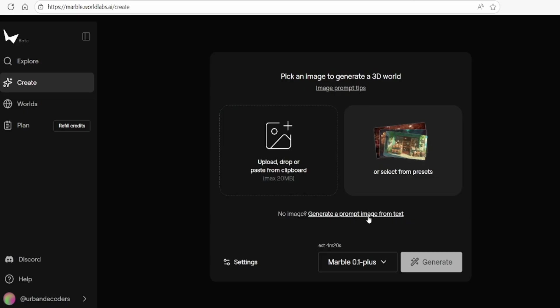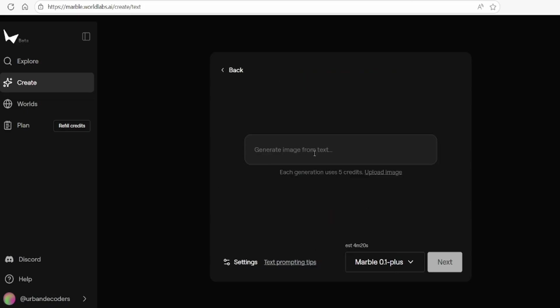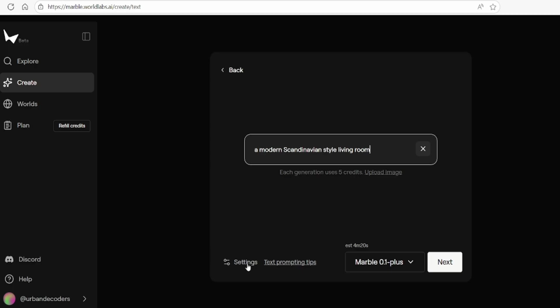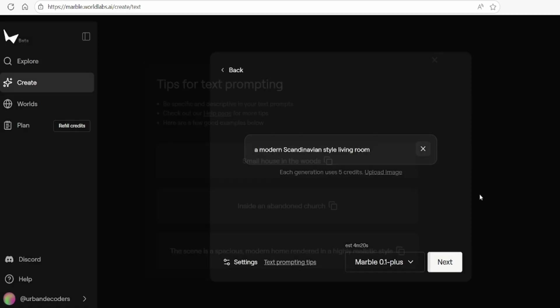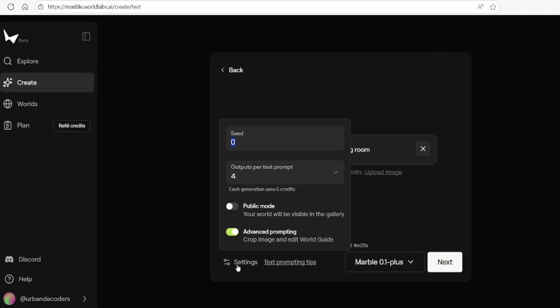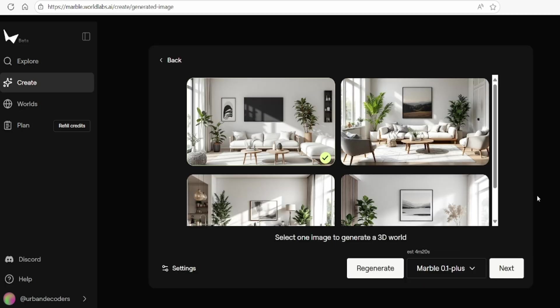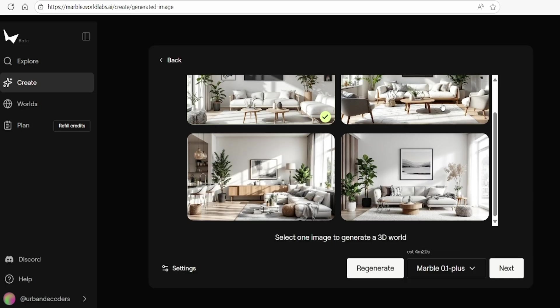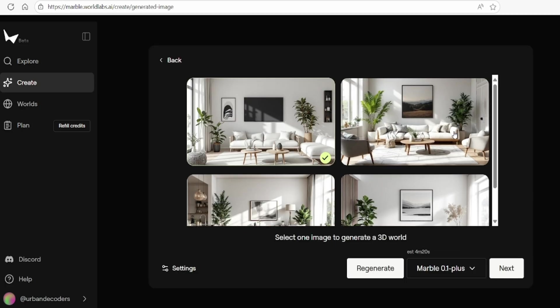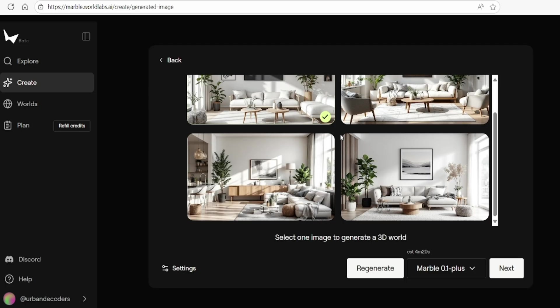You can also generate a world starting from a simple text prompt. For example, entering 'a modern Scandinavian-style living room' will initiate the process. The guide recommends using straightforward sentences, as you can refine and expand your description later. By enabling Advanced Editing in the settings, you can control how many initial images are generated. Here I have selected four image generations, so this will allow me to select one of four, or I can regenerate if I don't like any of them.